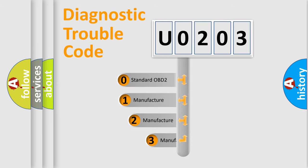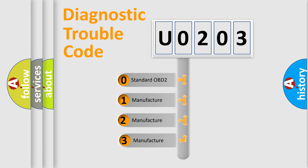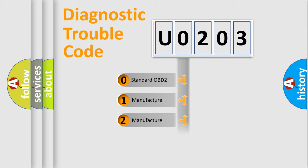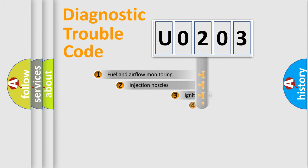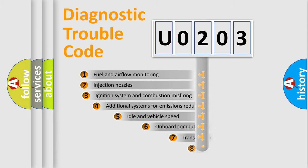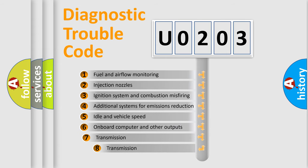If the second character is expressed as zero, it is a standardized error. In the case of numbers 1, 2, or 3, it is a manufacturer-specific error. The third character specifies a subset of errors.